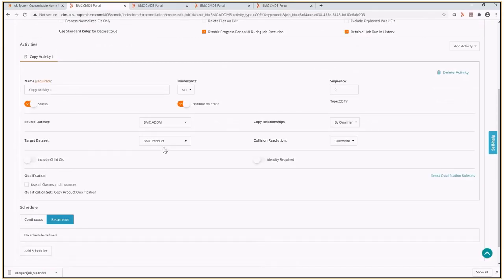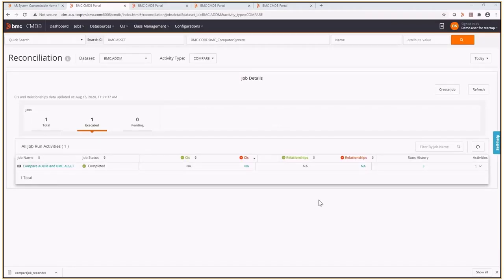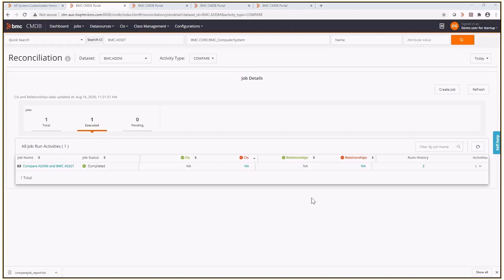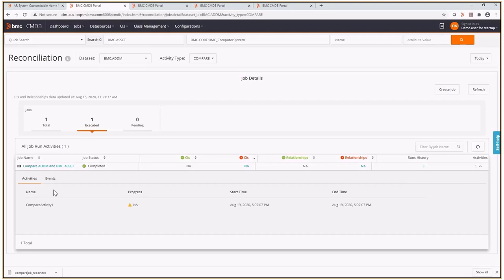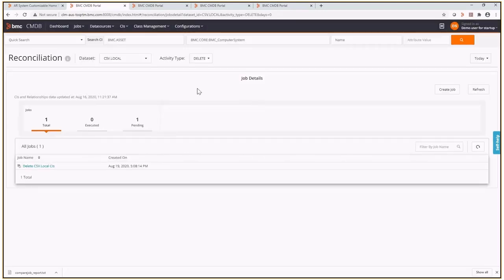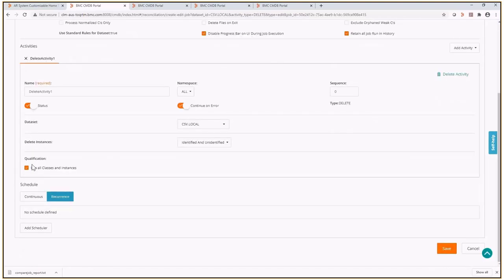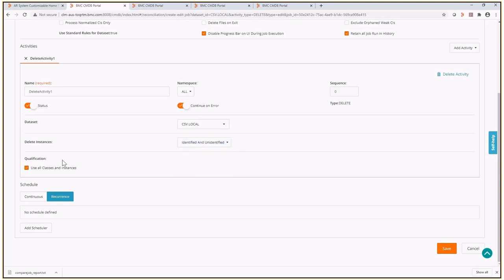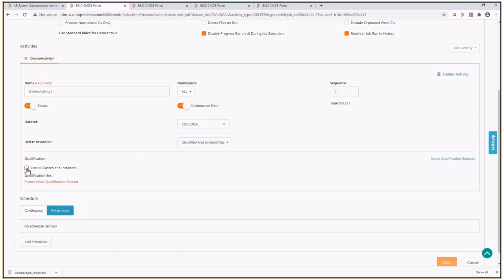For a compare activity example, I could compare CIs in a qualification to check the normalization status and find out which CIs failed between BMC sample and BMC asset data sets, and this would create a comparison report. I've already run the job, so we'll look at the report here. For the delete activity example, I have test CIs in csv.local that I can run the delete activity against. In the delete activity, you have delete instances where you can choose to delete identified and unidentified CIs or one or the other. You can also uncheck all classes and instances and choose a qualification from the qualification set, just like you can do with the copy activity.